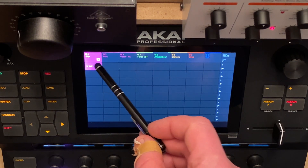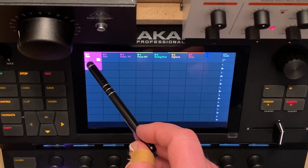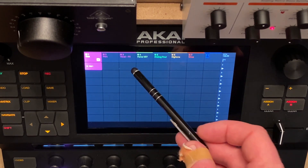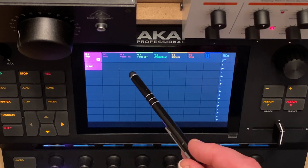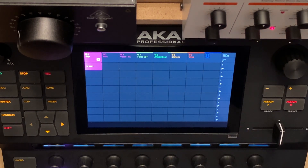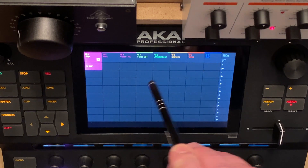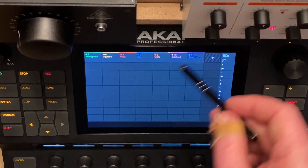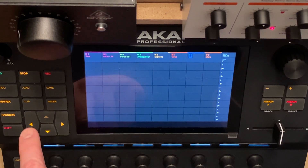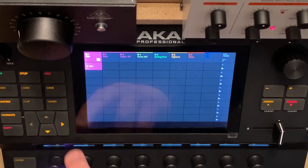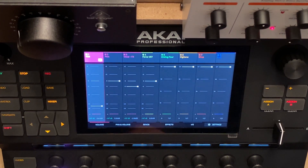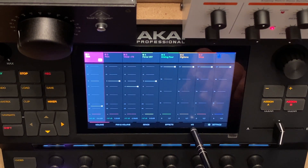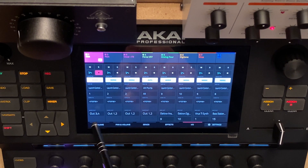I created three drum tracks. The first one is for the kick, the second for percussive sounds — hi-hats and such — and the third is for vocal and FX. The fourth track is a plugin track, and all the other tracks are MIDI tracks, except the last one. I've set it up so that the kick is going out to outputs three and four.